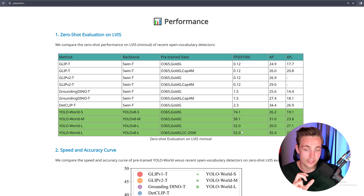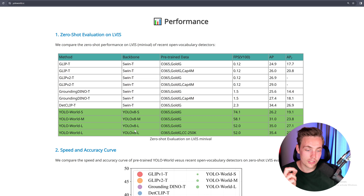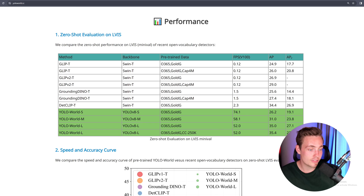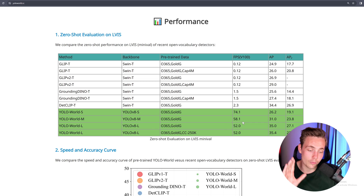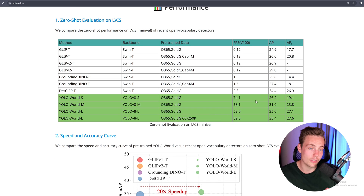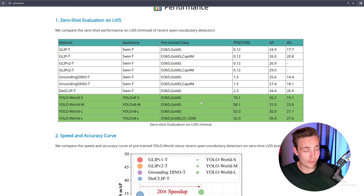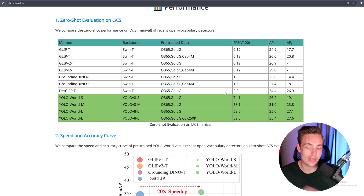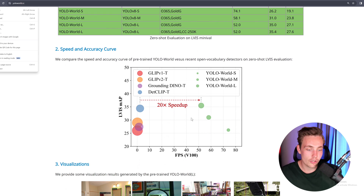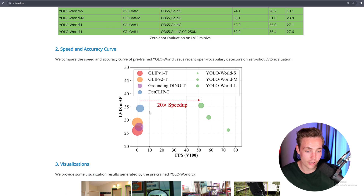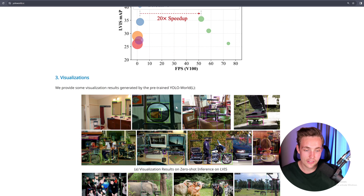The FPS for the YOLO World models — small, medium, large variants — is pretty cool. We can get up to 50, 60, 75 frames per second. I'm running this and you'll see we get way better performance and inference speed. Good precision, good inference speed — this is pretty crazy. We also see a speed and accuracy curve showing how significantly better it is compared to the others — up to 20x speed up.